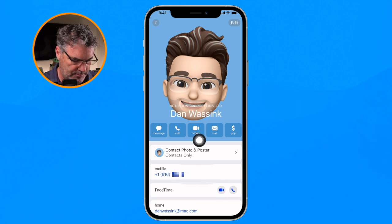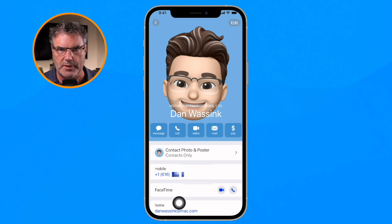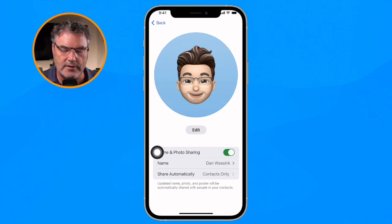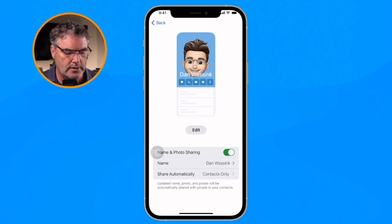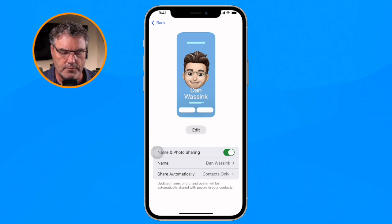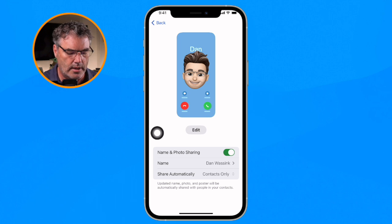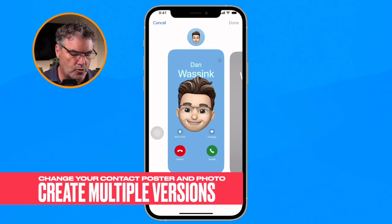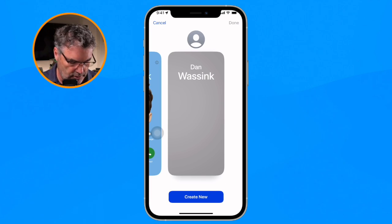When I tap on My Card, we can see my contact poster. From here we need to tap on Contact Photo and Poster — we do not tap on Edit, as Edit allows us to change contact information. We want to change our contact photo and poster. I tap on it and now I can edit that. I can also create a new one by swiping over to the left.